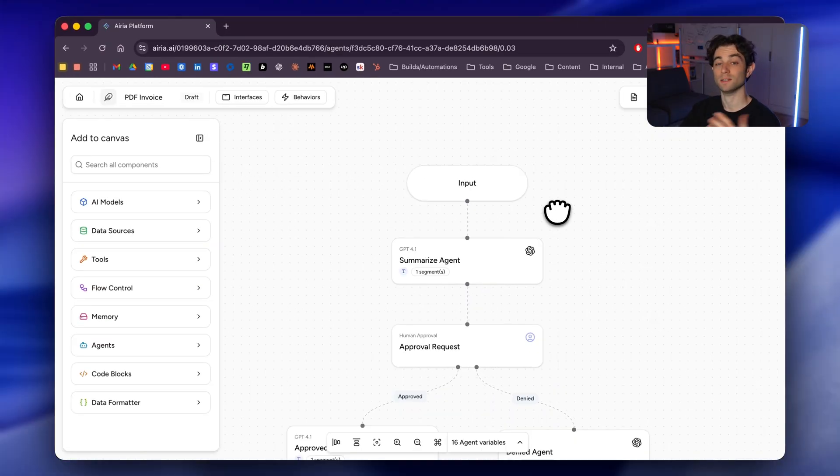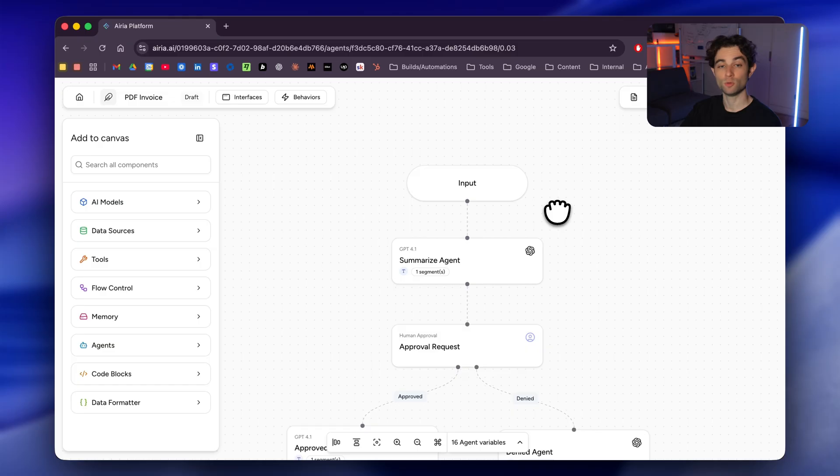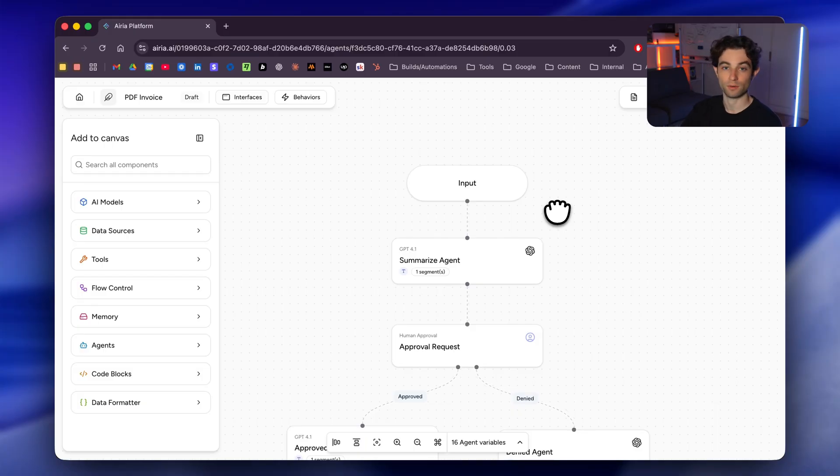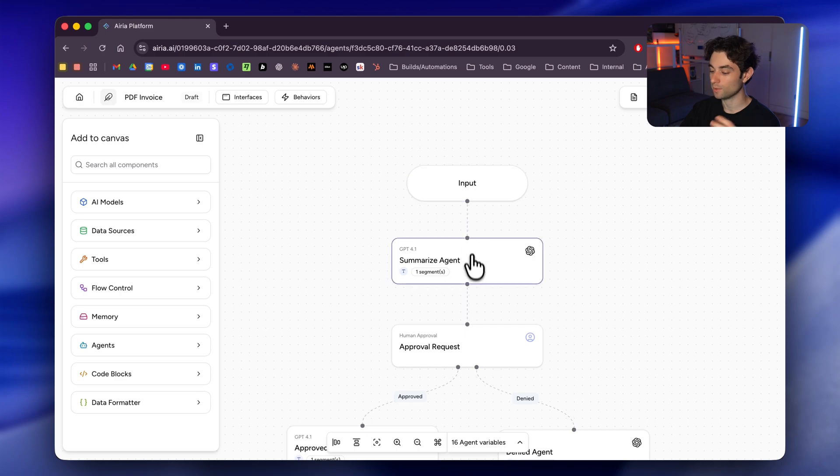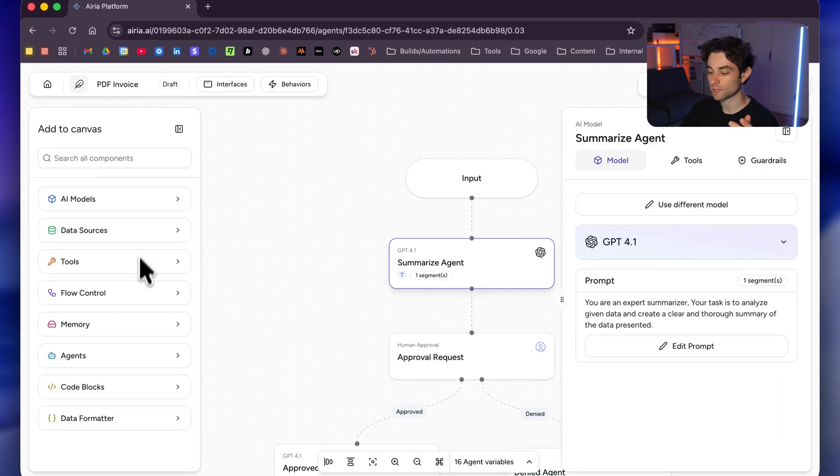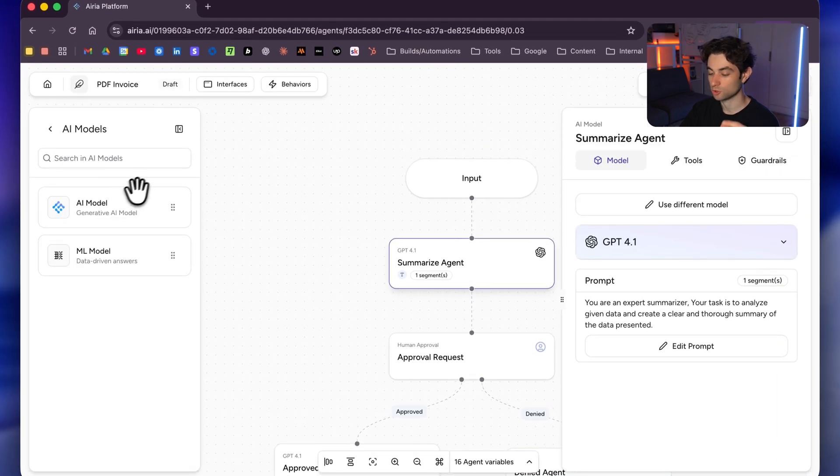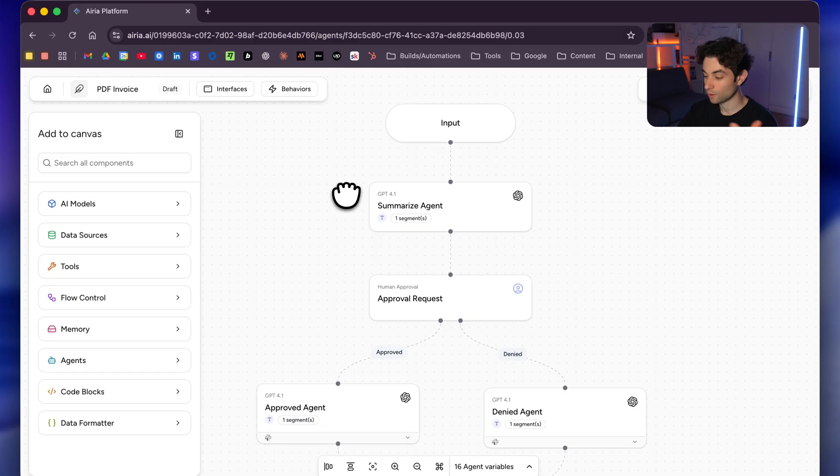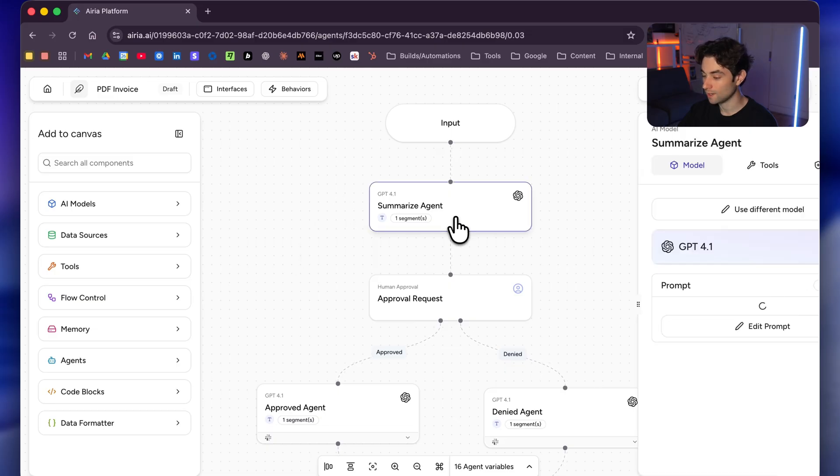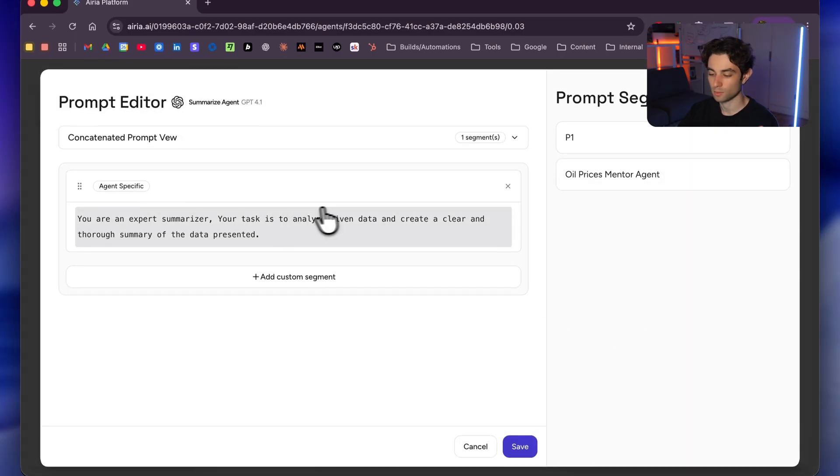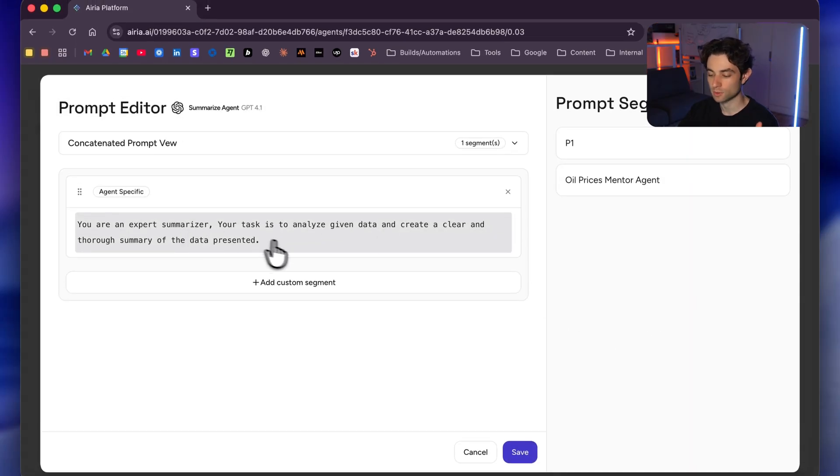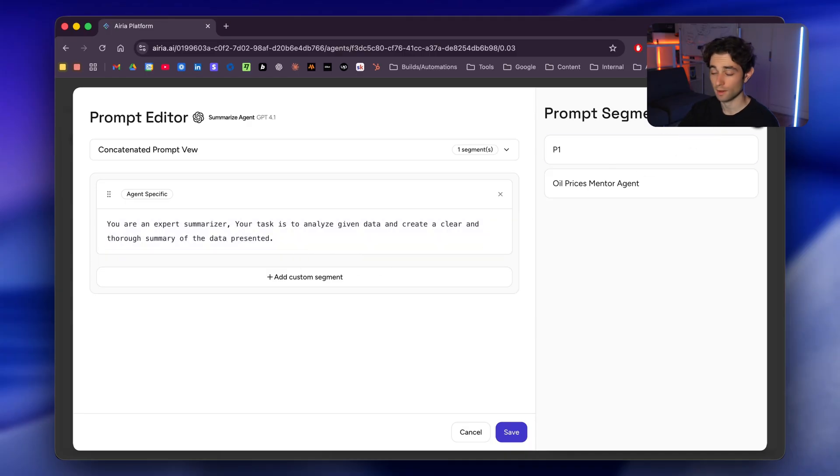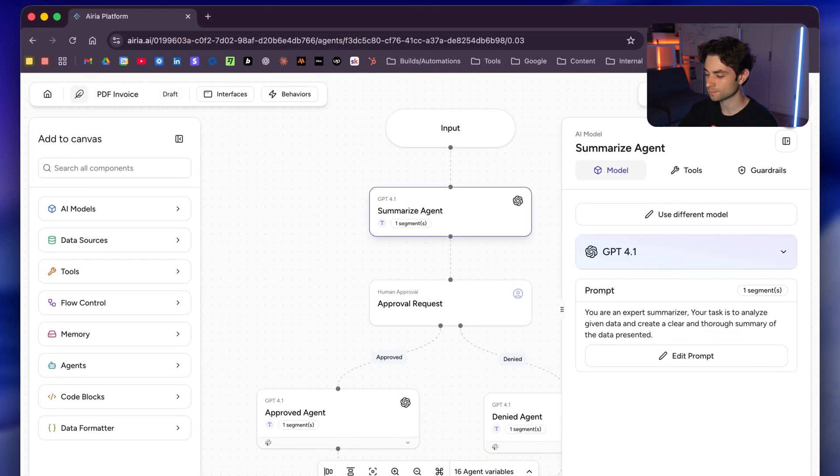And for my use case, I'm going to be taking an invoice, actually feeding that to AI and then having a human in the loop, approve or deny. And that's going to send me the Slack message saying, Hey, someone has approved this invoice or someone has denied this invoice. And then give me some information on that invoice. So it's going to be a pretty neat use case. So after the input, we have a summarized agent, but I would just actually go to AI models here. I would just drag in this AI model and then I just connected it to my input. So here I have my summarized agent. I'm going to click on it. We can see I'm using GPT-4o. Here's my prompt. It's very simple. You are an expert summarizer. Your task is to analyze given data, create a clear and thorough summary of the data presented, which is going to be that invoice here.